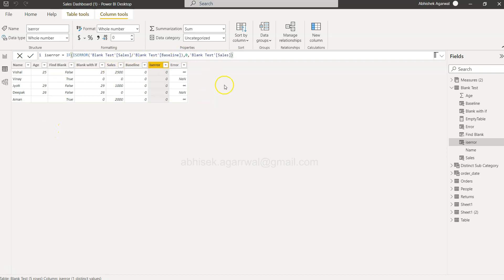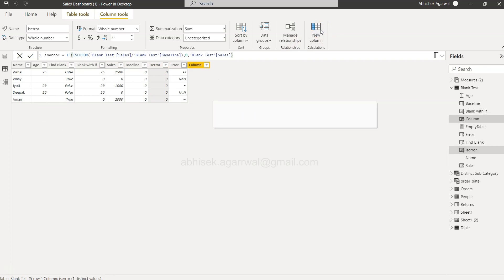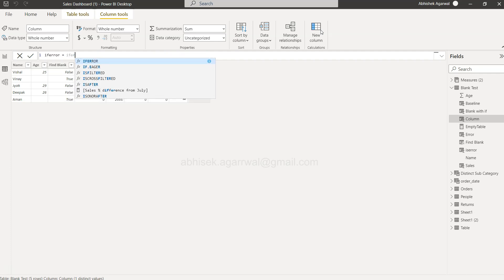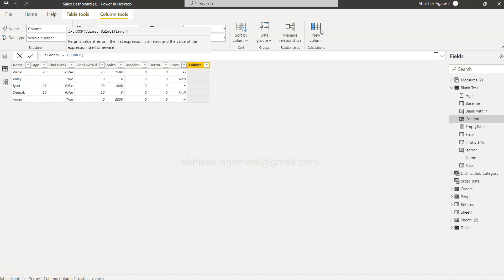do is for this video, I can just create a new column. Let me give the name itself 'IF ERROR'. We will say IF ERROR, and it just expects two values: what is the value and